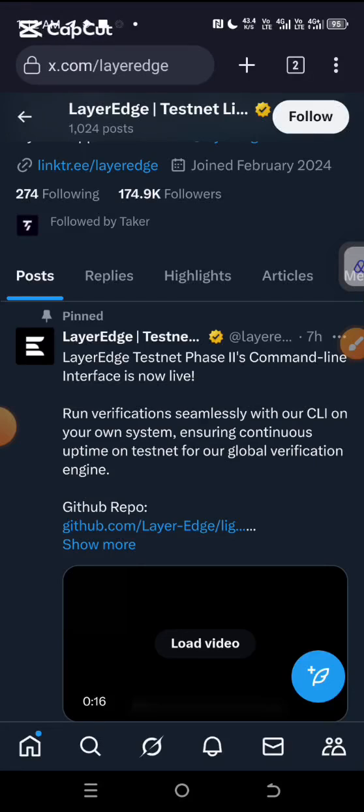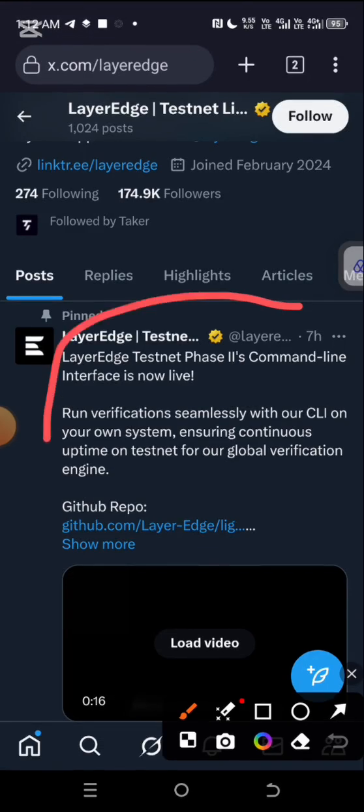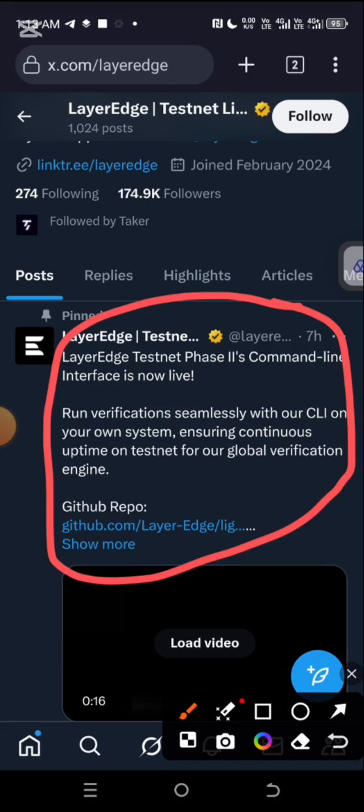Hi everyone, welcome to this channel. LayerEdge Phase 2, which is the CLI running of nodes, is now live. Remember, this one is meant to actually double your earnings and it's going to be running for just one week according to what they said before, but they can decide to extend it based on the current network issues or glitches they are currently experiencing on the platform.